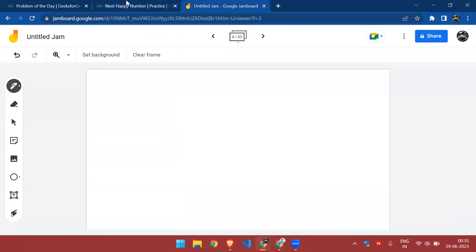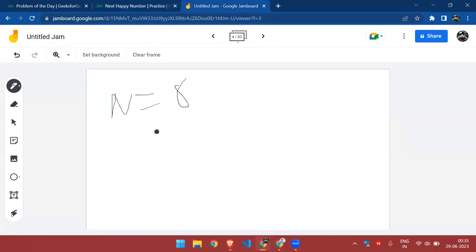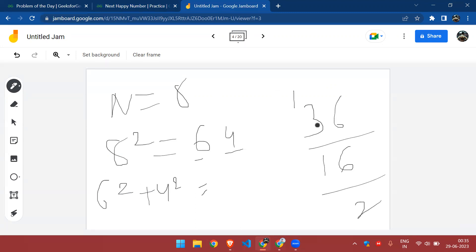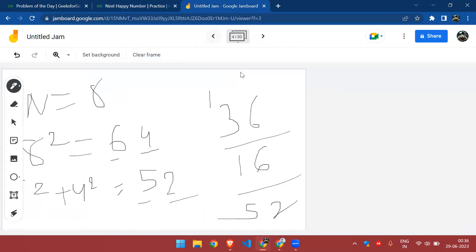For example, n equals 8. If we keep doing 8 squared we get 64. We take the separate digits and square them: 6 squared plus 4 squared gives 36 plus 16, which is 52. Again we take the two separate digits and square them, and it keeps on repeating — we never get a 1. So 8 is not a happy number.